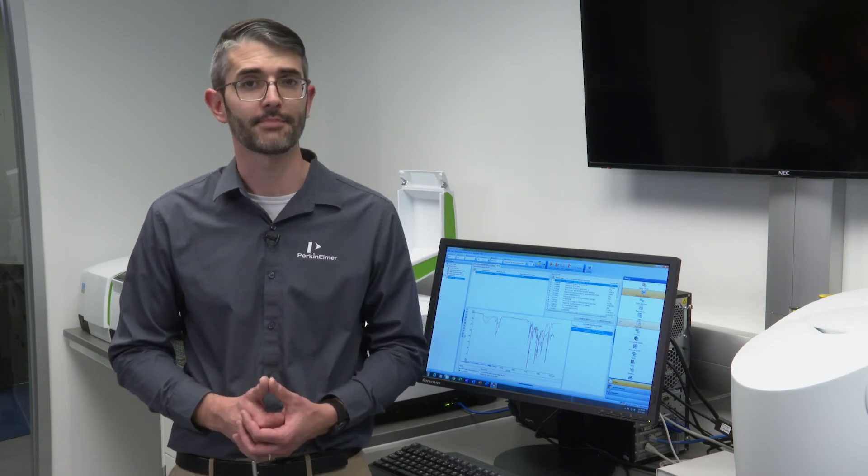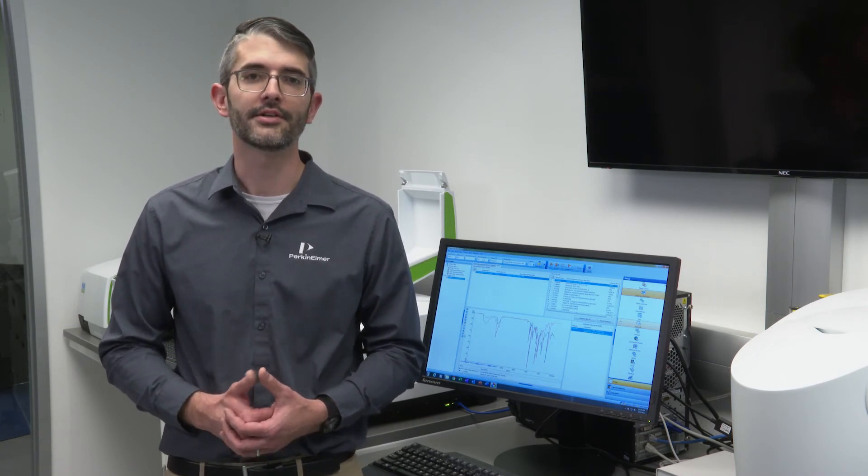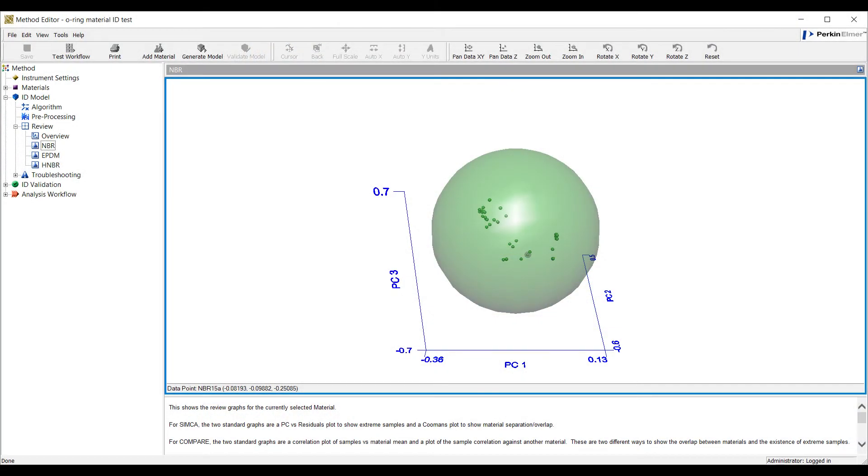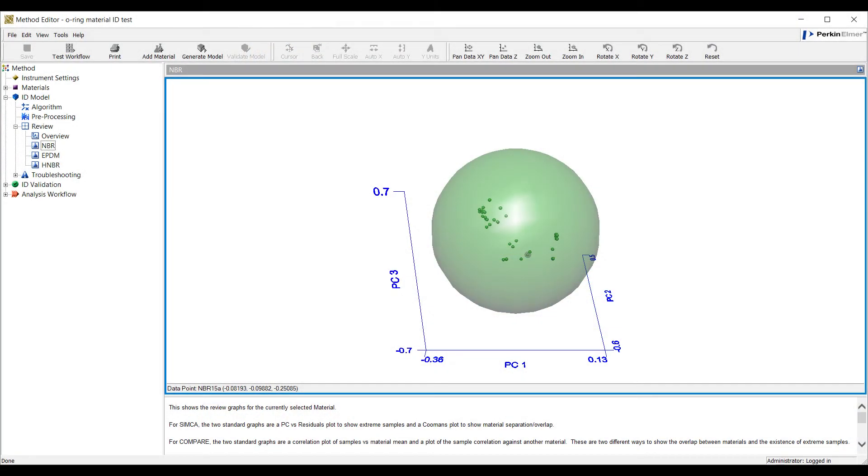For situations where a routine analysis must be performed on materials with some inherent acceptable variation, a different algorithm is often employed. Perkin Elmer refers to this algorithm as the Assure ID program.